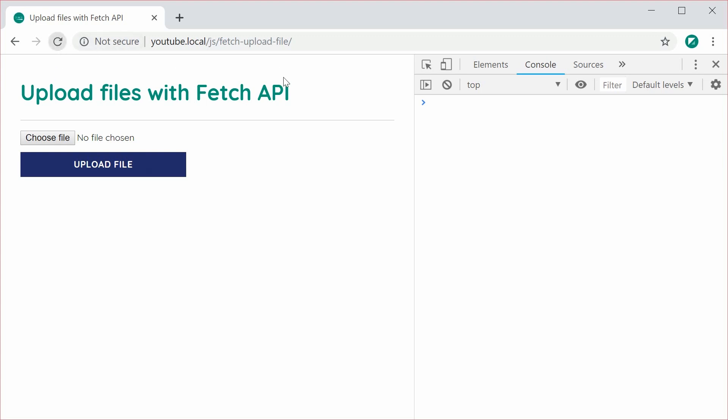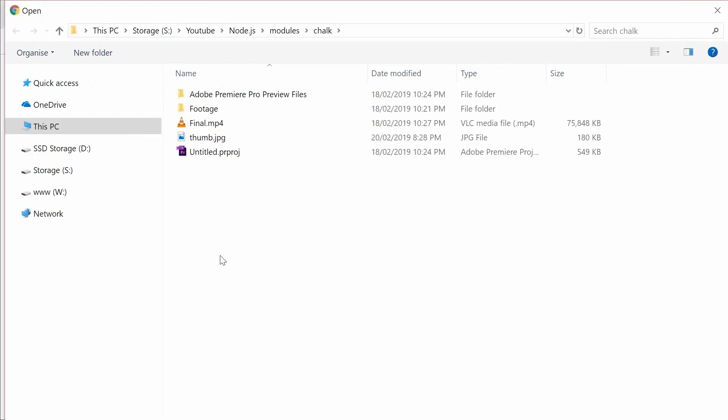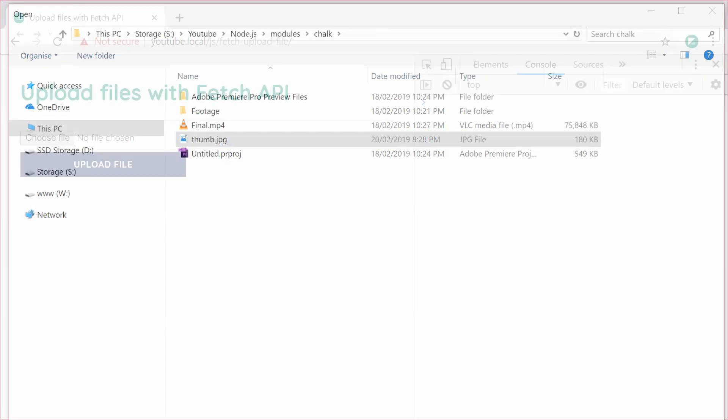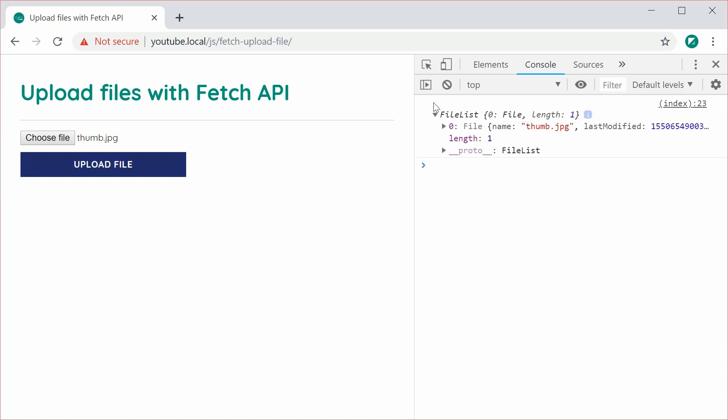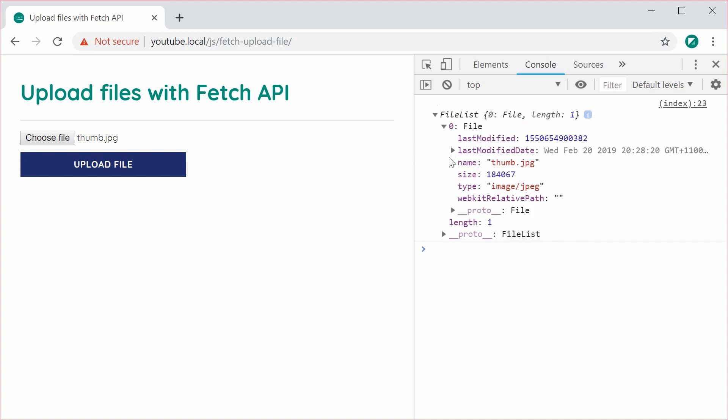Refresh here, and then choose a file. For example, let's just choose this thumbnail, press open, press submit, and we get here a file list. So this is your inp file dot files. If we expand this, we get that index zero, we get this entire file object. So basically, this file here represents this selected file right here.